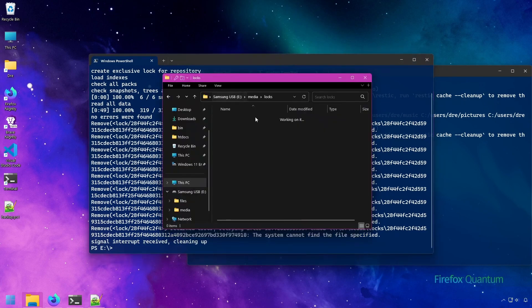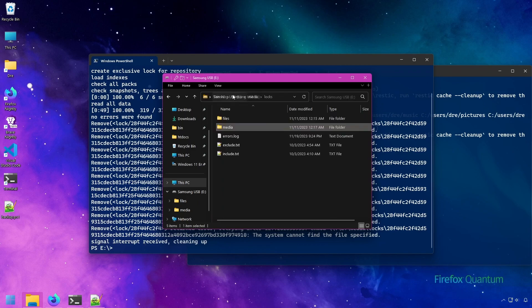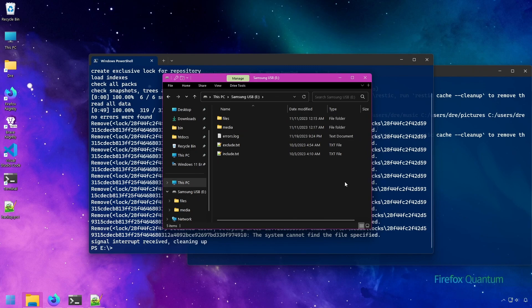You can also manually delete the locks from the locks folder itself, but I don't recommend doing that. But if you must, you have that option as well.